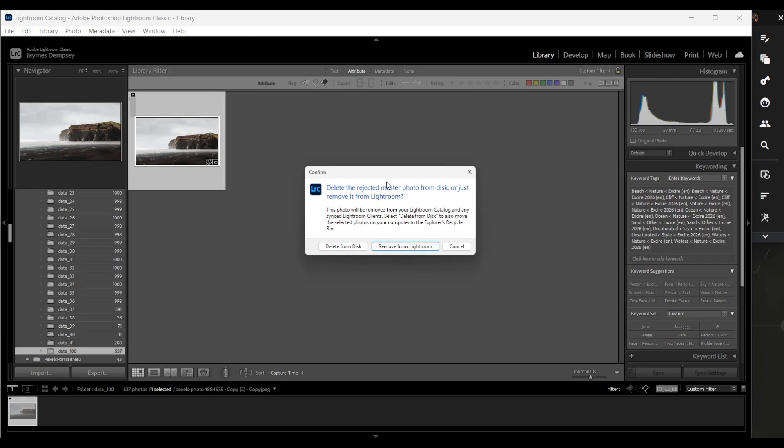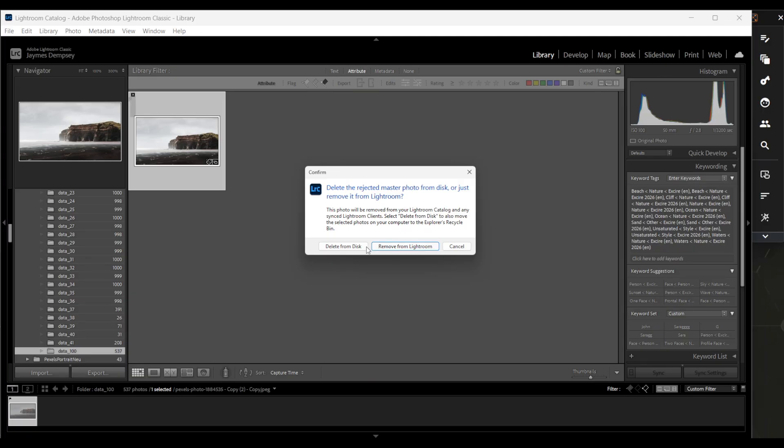And what it would do is give me this option to delete all of these photos that have the rejection flags from my Lightroom catalog and my hard drive. So if I were to select delete from disk, then the images would just disappear.